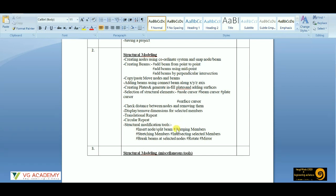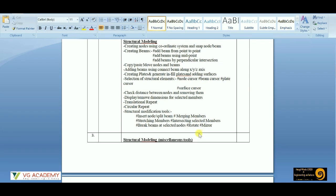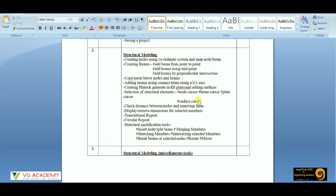Then we have structural modification tools like insert node option and split beam option. If we want to merge two members, stretch a particular member, or intersect two members which are crossing over, that can also be done. The rotate command, the mirror command, or breaking beams at selected nodes — that is creating different joints — we'll discuss all of that in the second session on structural modeling.